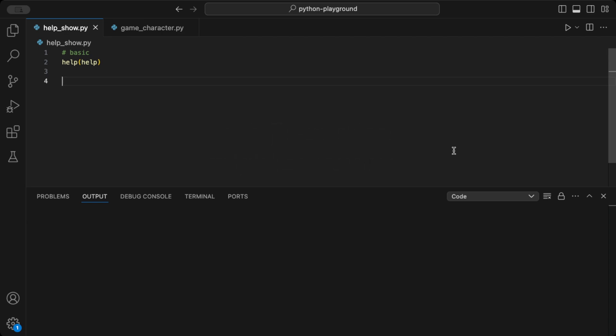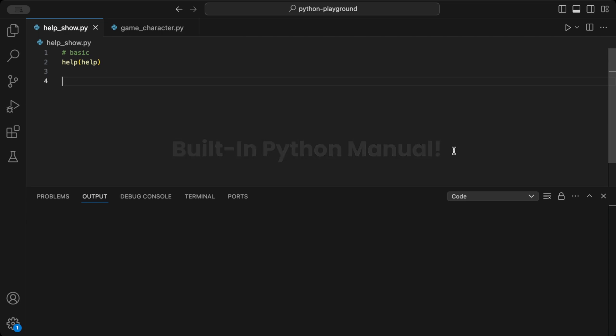So, what exactly is the help function? It's a built-in Python function that pulls up documentation for modules, classes, functions, and keywords. Think of it as your personal Python manual.